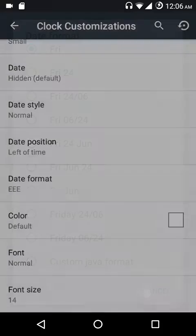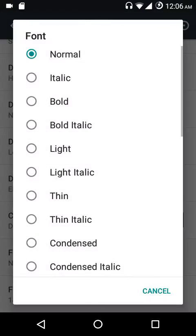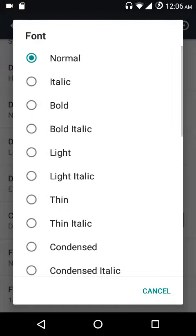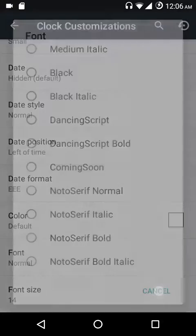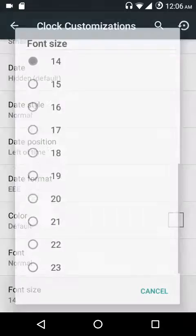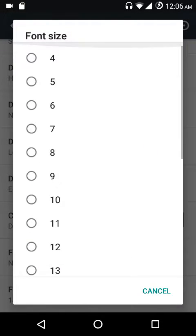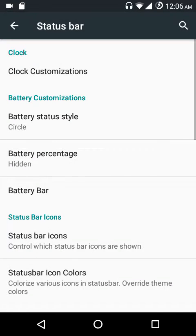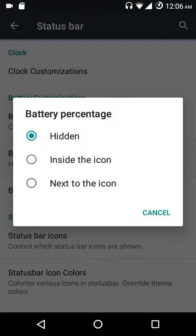You can adjust the position of the date — left of time or right of time. There are various date formats to choose from. You can also change the color of the clock and date, and there are various font styles available. You can also adjust the clock and date size.